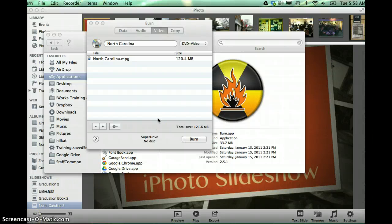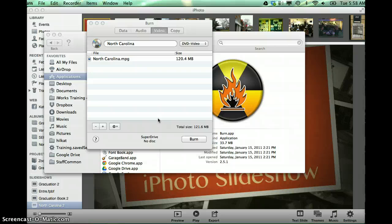I have used the same software to create DVDs from iMovie as well, and it's the same kind of a process where you need to export the iMovie as a QuickTime movie.